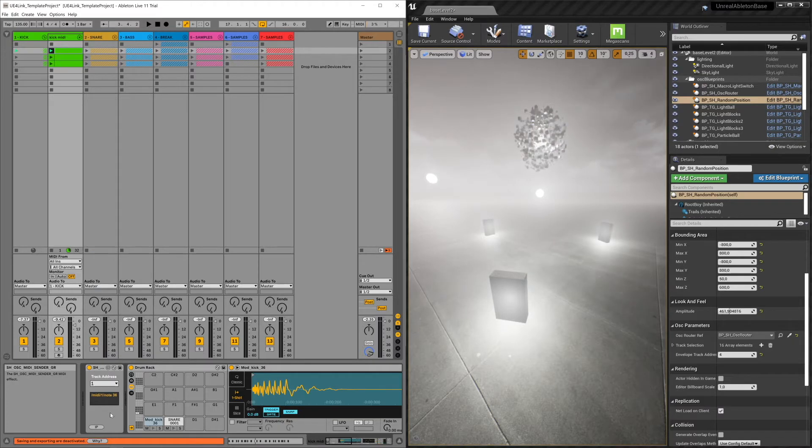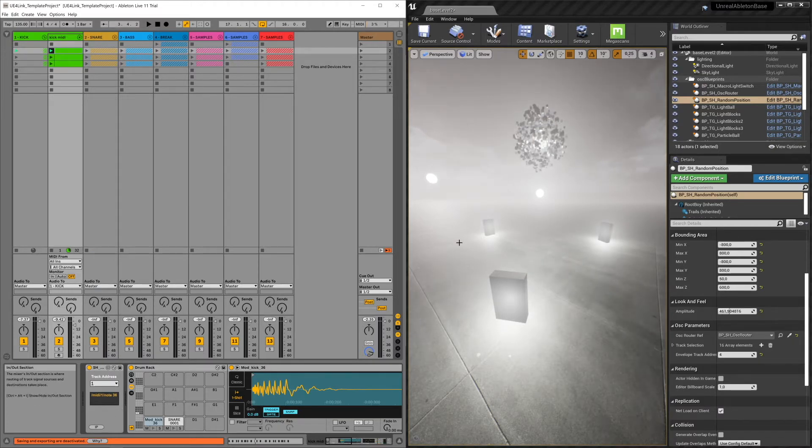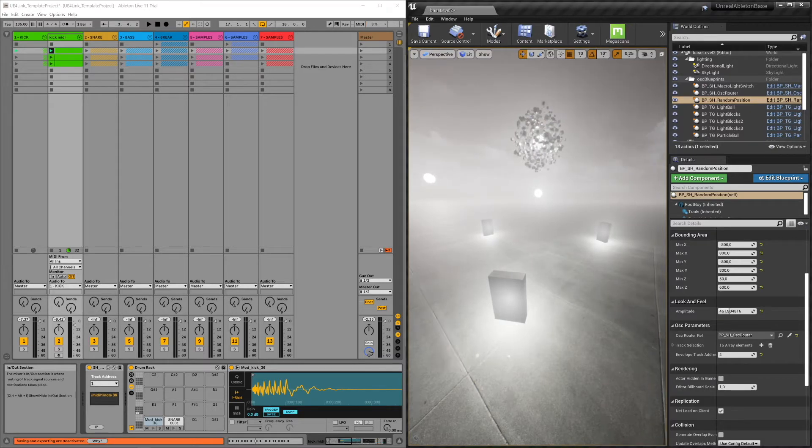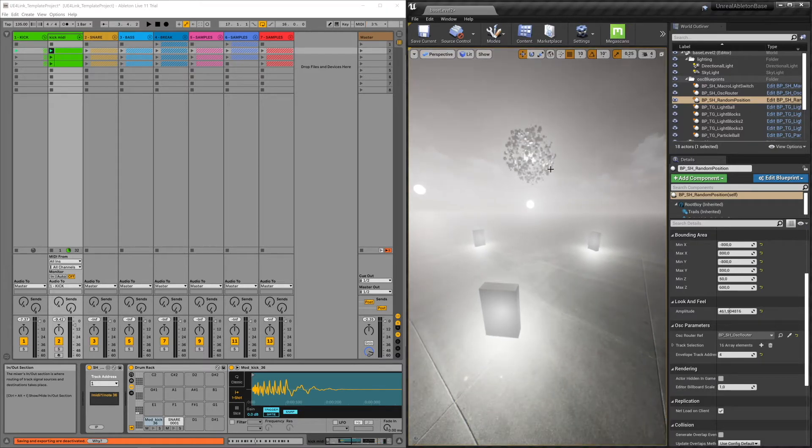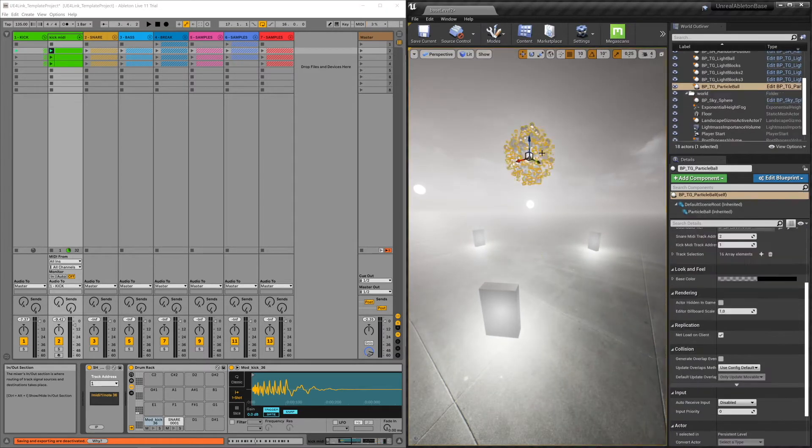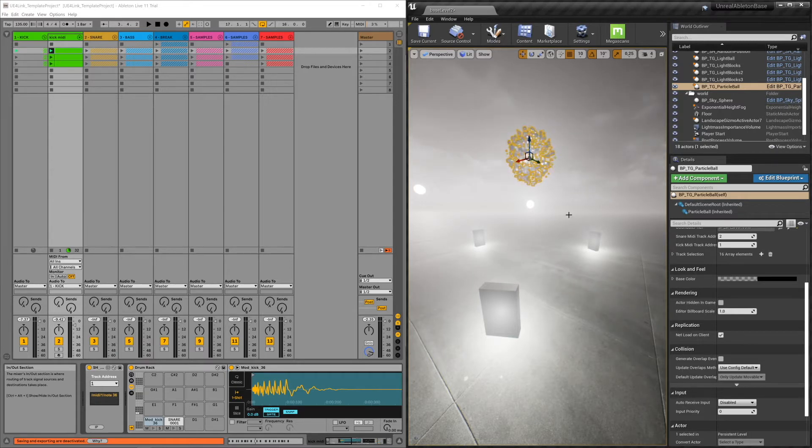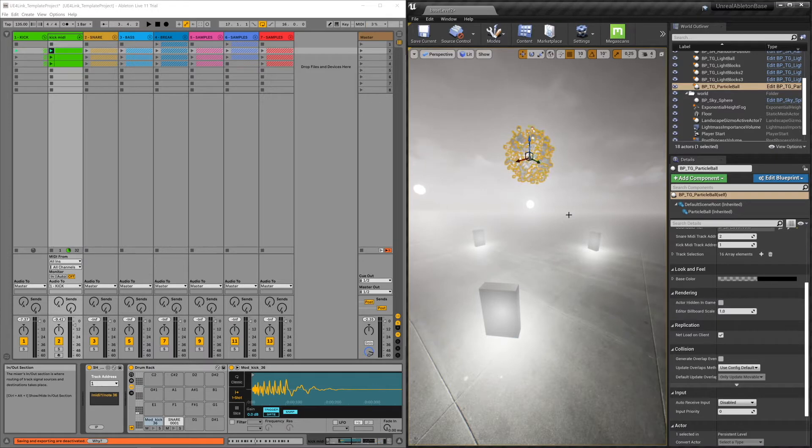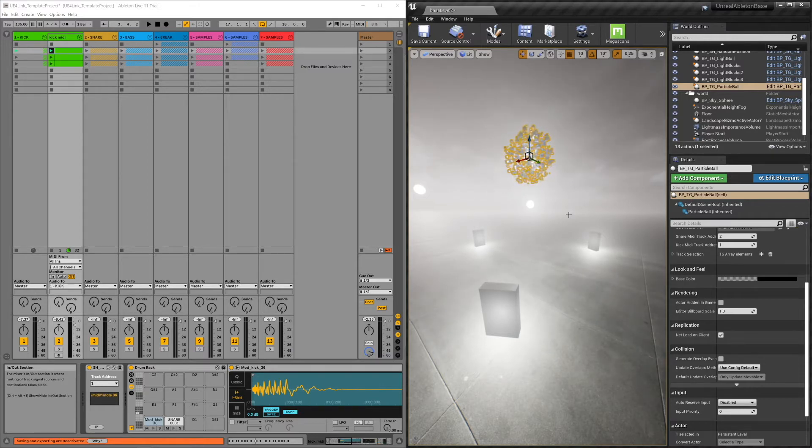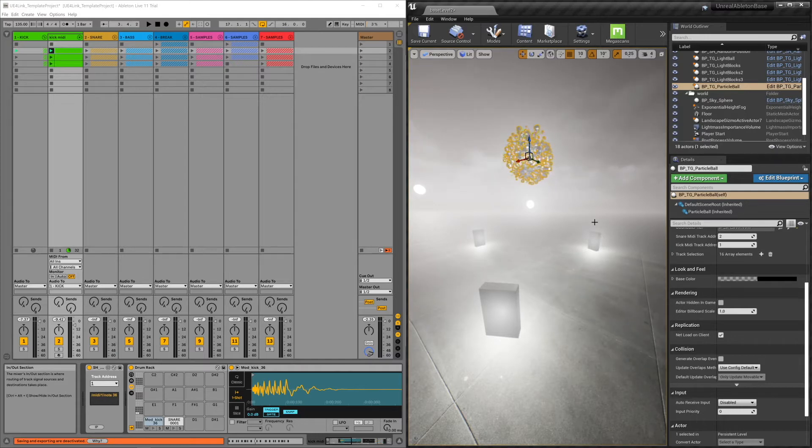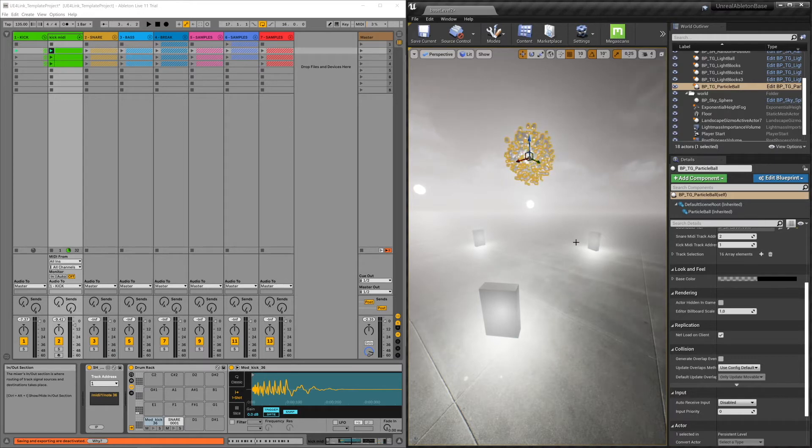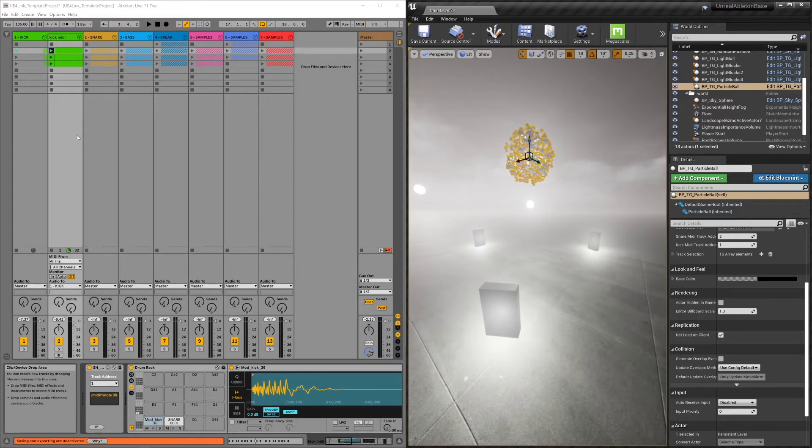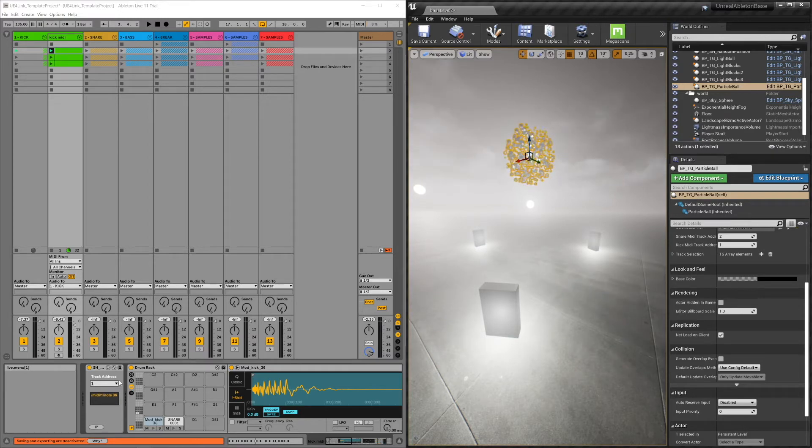This is basically the group it belongs to. And in Unreal you have a couple of blueprints like this one, this morphing particle ball. This particle ball listens to two different MIDI sender devices. It listens to a kick MIDI device and it listens to a snare MIDI device. The way to differentiate between these two devices is by these track address numbers. The kick MIDI sender is set to track address one.